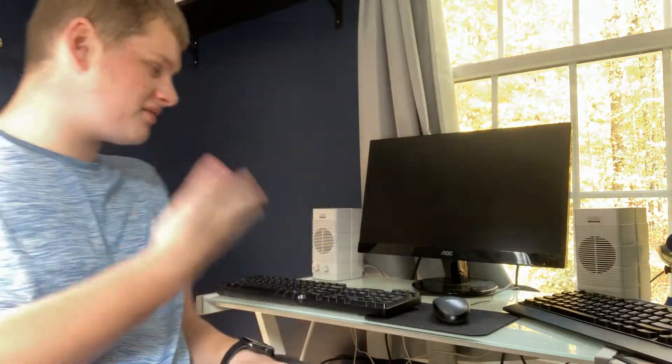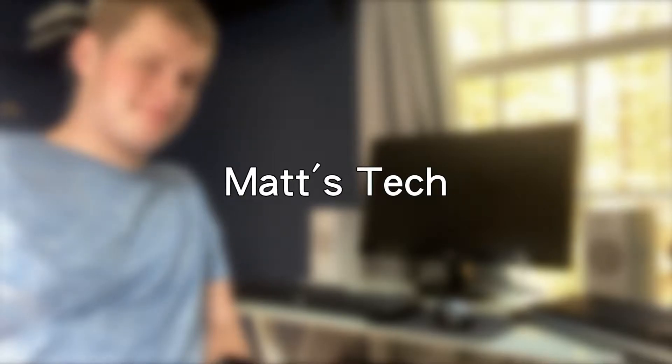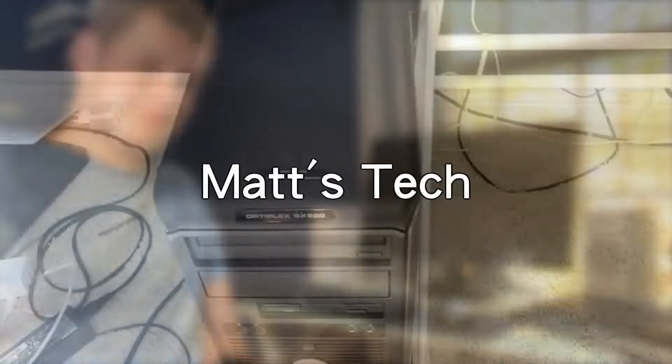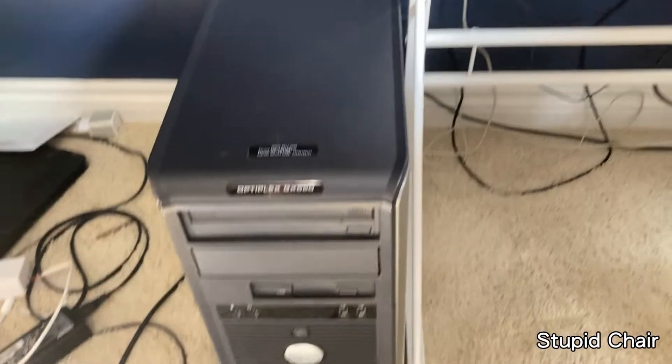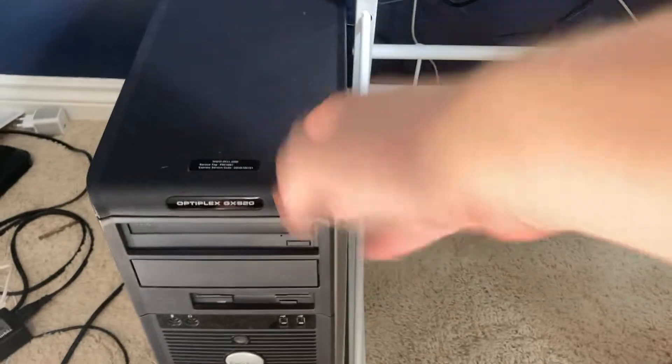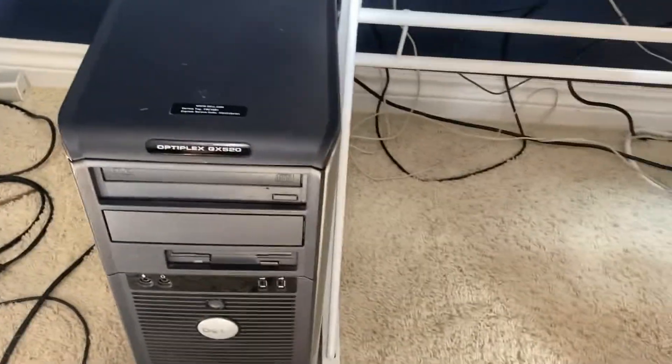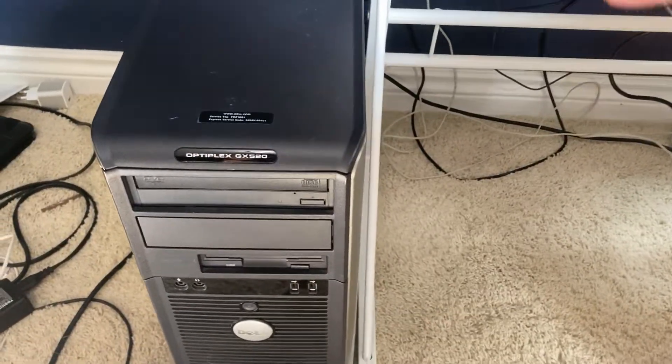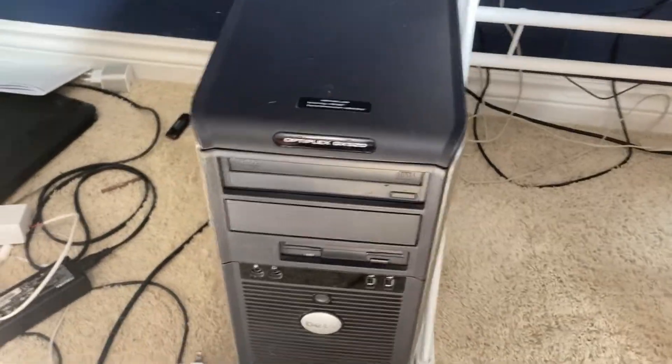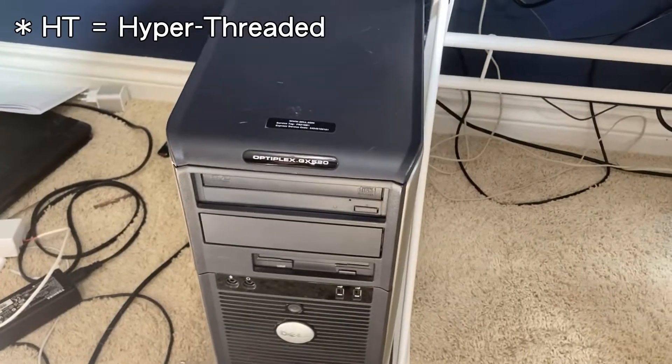Hey guys, it's Matt here, and today we'll be finding out if this old computer, which you can't see at the moment, is it usable in 2020. This computer right here, this is a Dell Optiplex GX520, which is a Pentium 4 HT system.